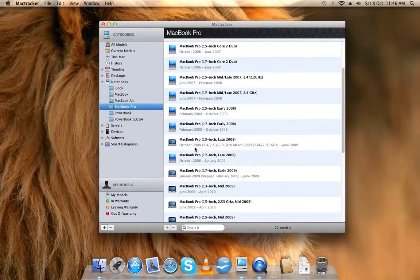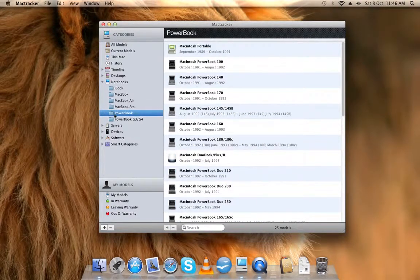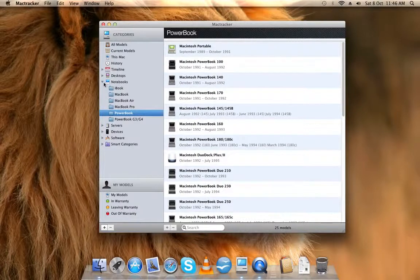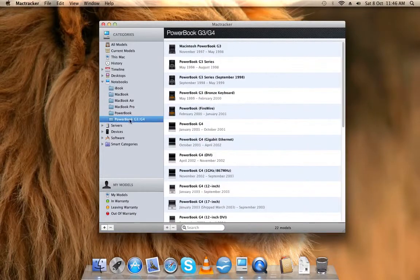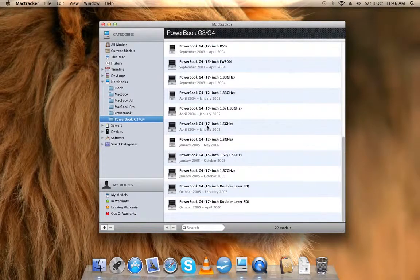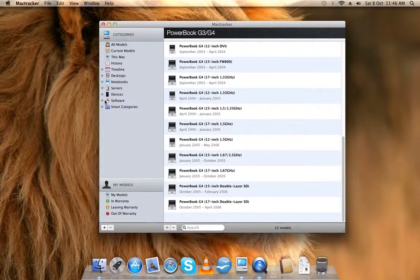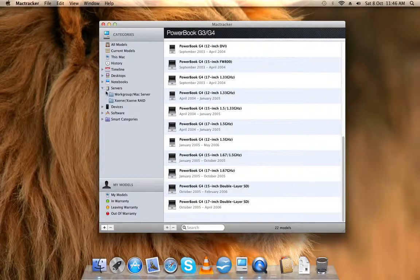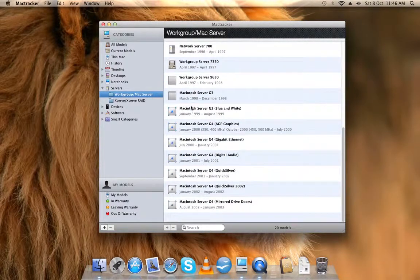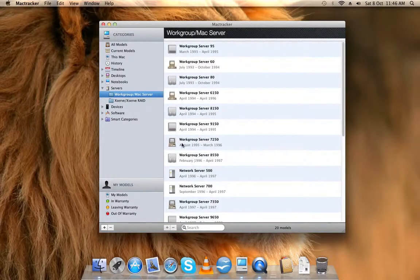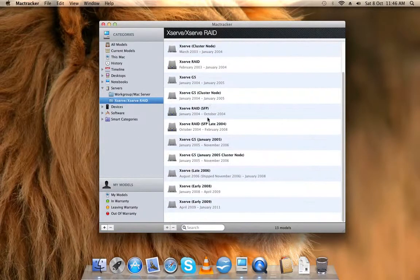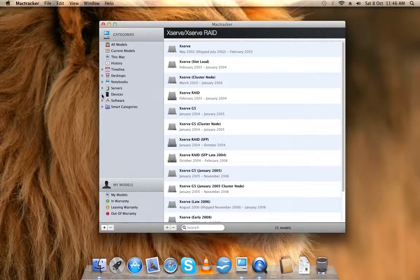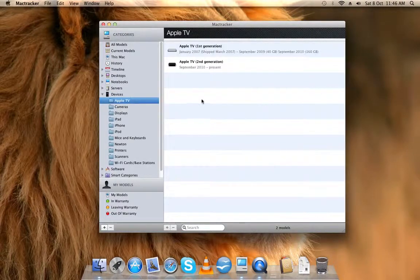The list of the PowerBooks, PowerBook G3 and G4s, and the servers. All the servers that they made, Workgroup Mac servers, and these are the new ones, but they don't make them anymore.